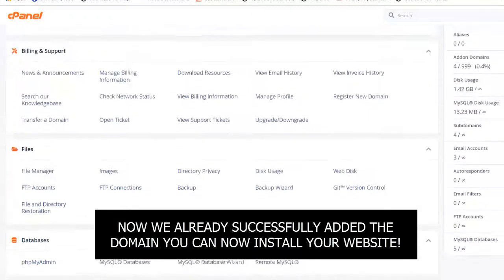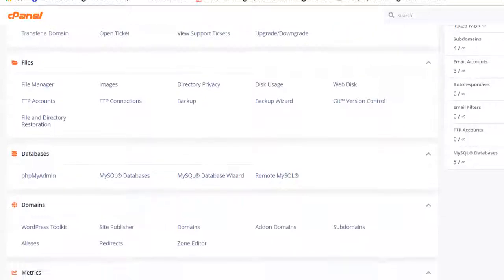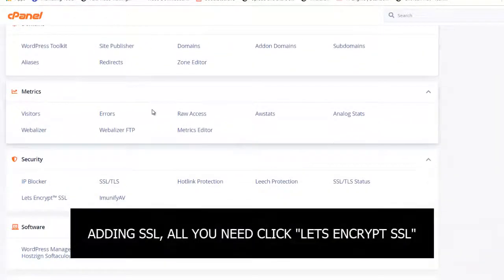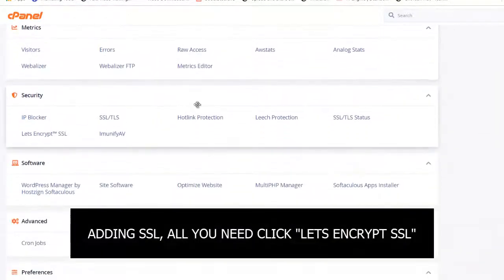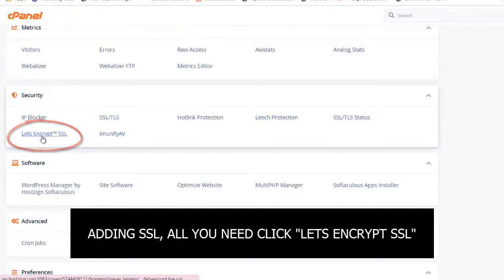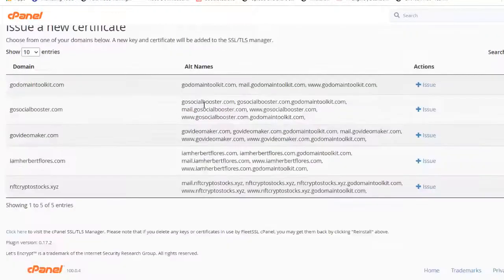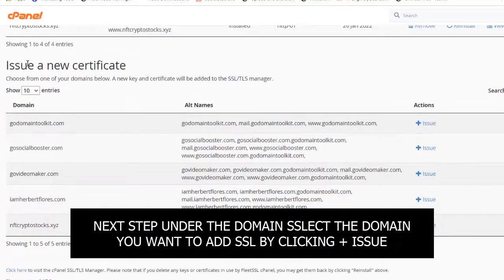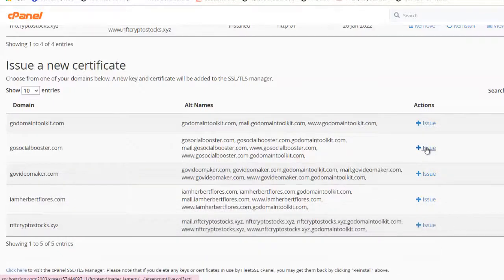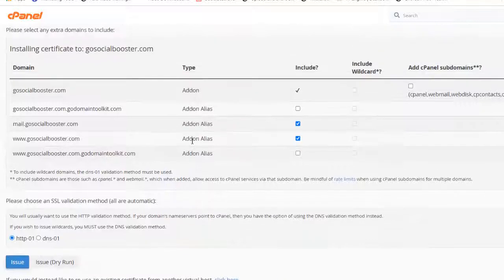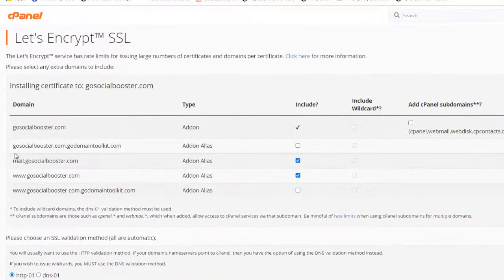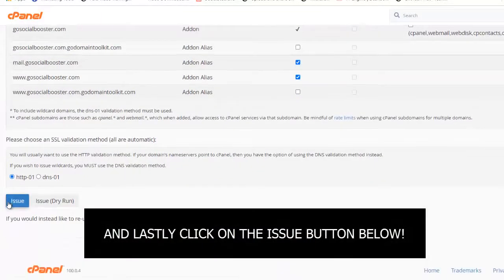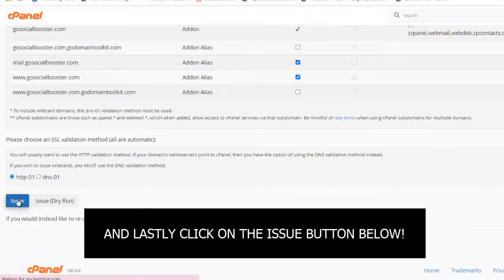So now we will add the security - the SSL certificate. To add the SSL certificate, all we need is to go to the Let's Encrypt SSL. Then after that, just select the domain that you want to add a new certificate. Below in issue a new certificate, just select your new domain. Then on the action, just click issue. Let's go back again. I already clicked the issue, right? After that, you need to click here on the issue again. After that, your new domain is now secured.